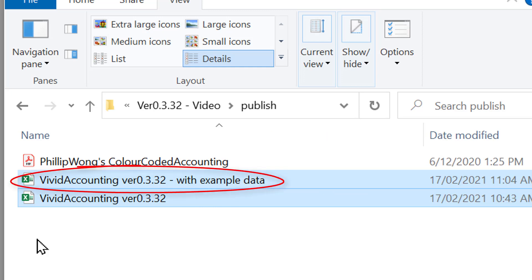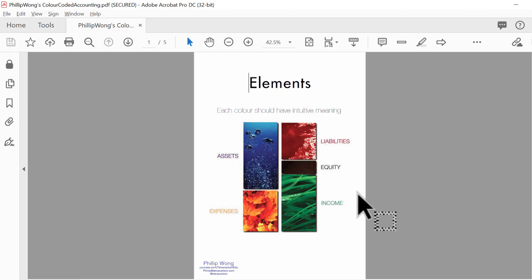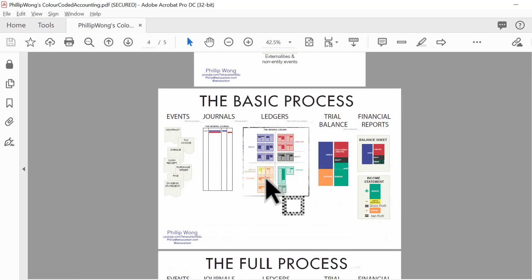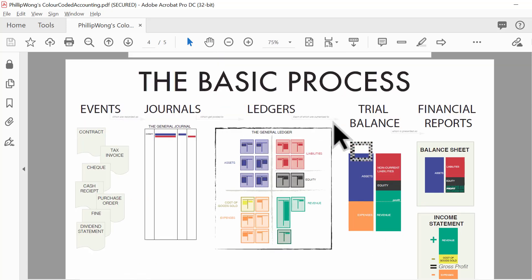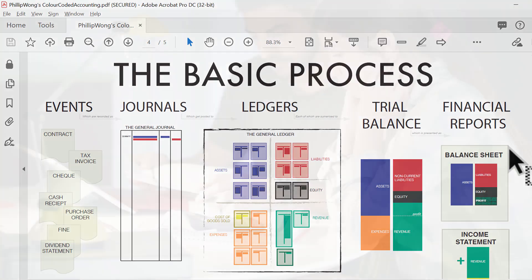The other two files are the actual accounting system themselves. One has some example data in it and the other one is largely blank — that's the actual file you'll be working on. The accounting system uses five basic colors, and the basic accounting process follows events, journals, ledgers, trial balances, and financial reports.